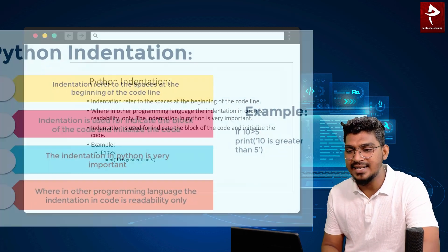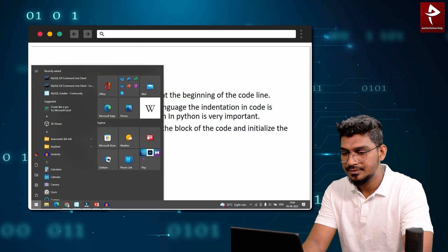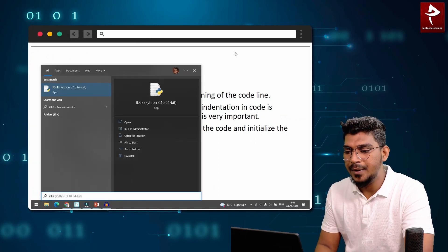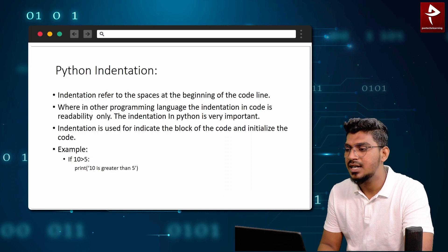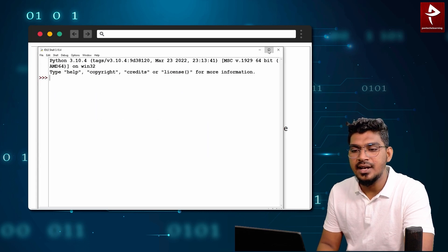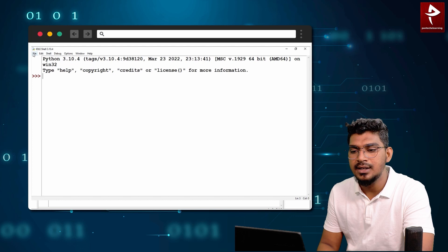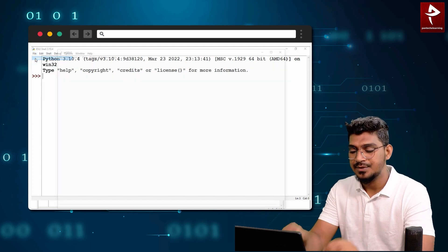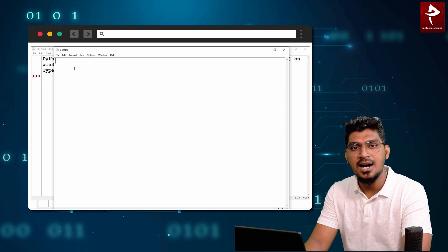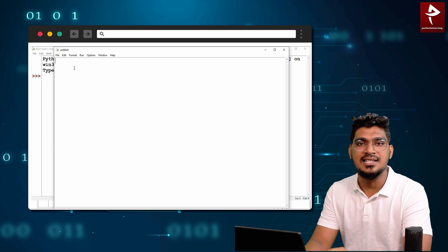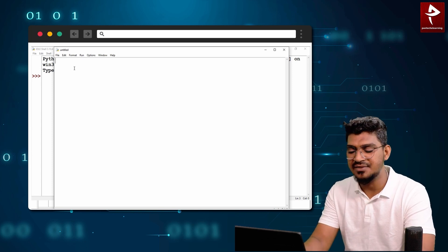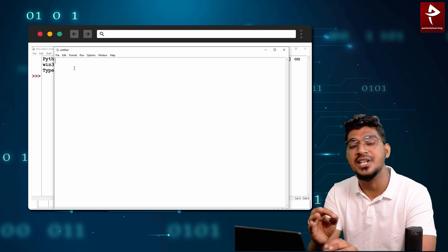I will show an example. Open IDLE, then open it. Initially, we will be opening the shell and I will create one new file. So for the indentation example, I will use a conditional statement — how to write the conditional statement with the help of the if keyword.